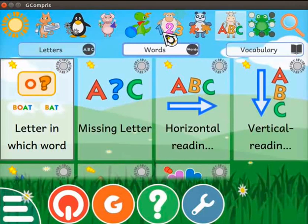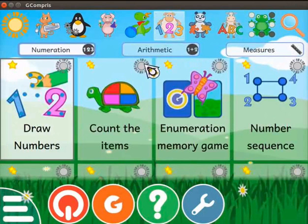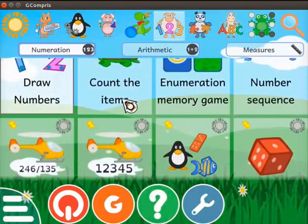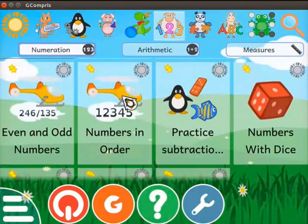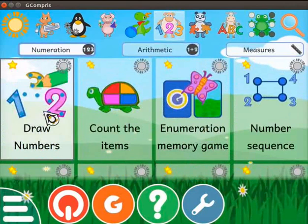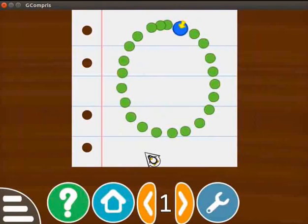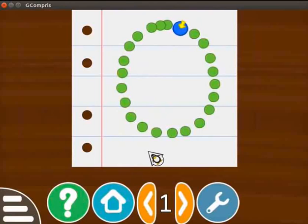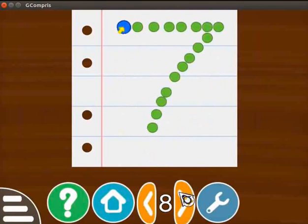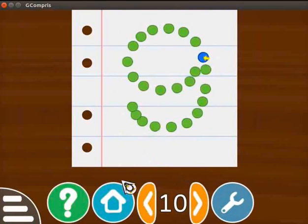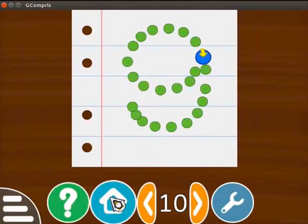Now we will move on to the activities related to numbers. Click on the shape with numbers icon. Activities related to numbers are displayed. Click on the Draw Numbers activity. The Draw Numbers activity opens with number 0. This activity is similar to the Draw Letters activity. In this activity, we can practice the numbers up to 9. Click on the home icon to quit the activity.